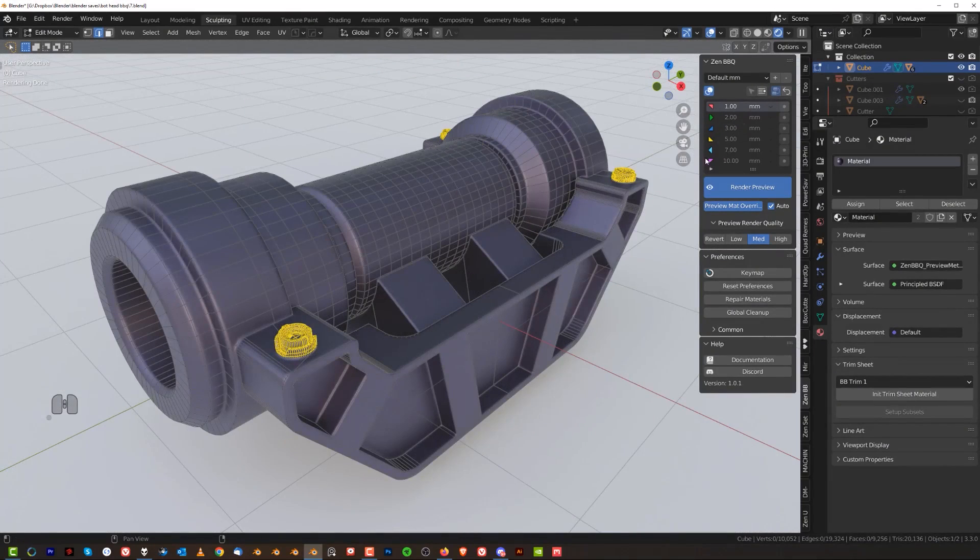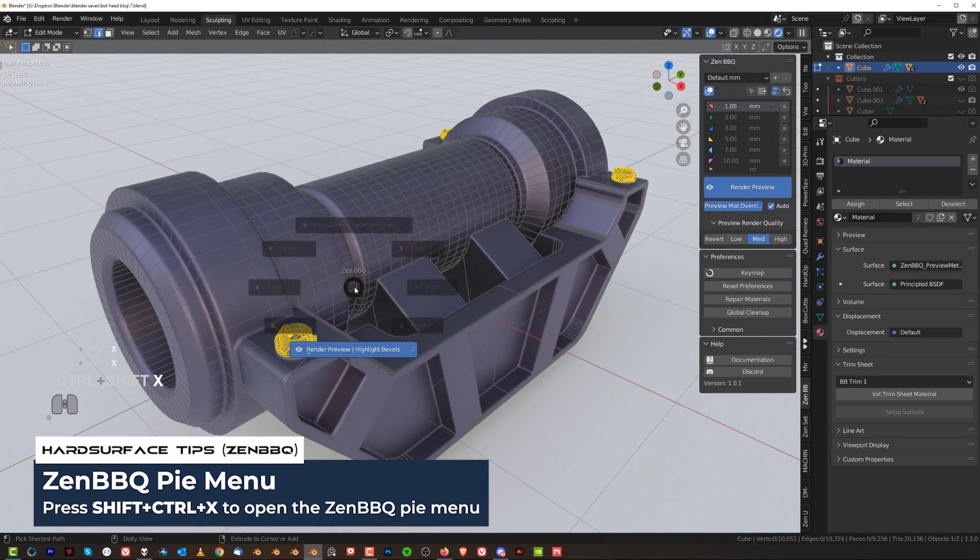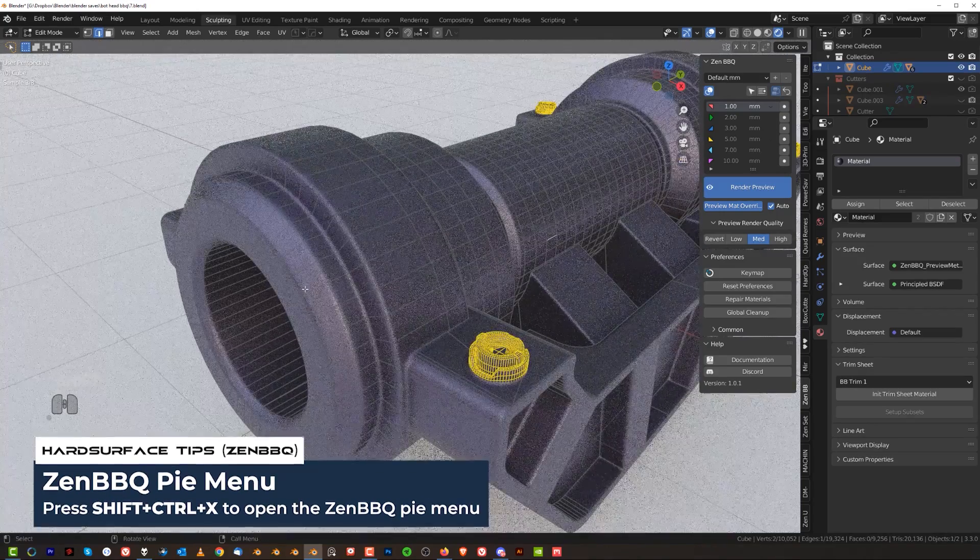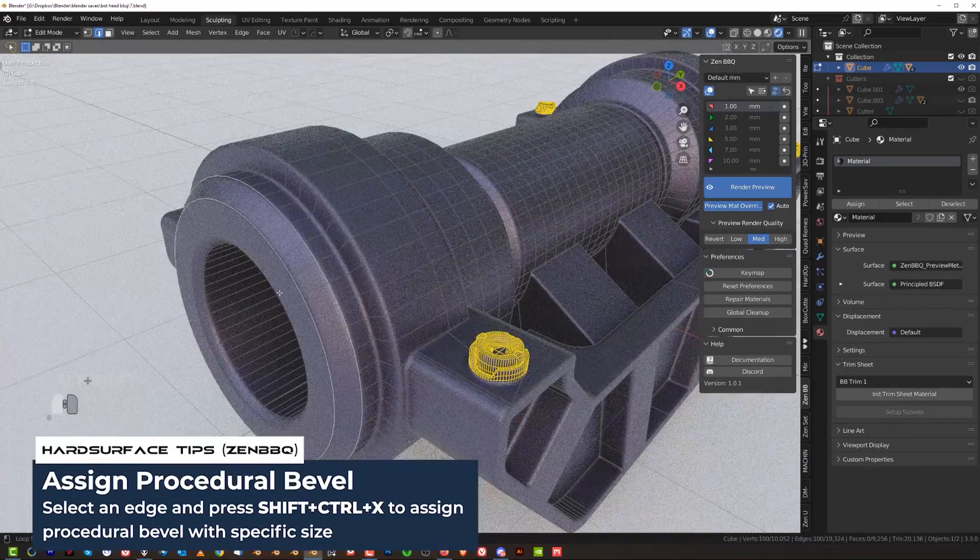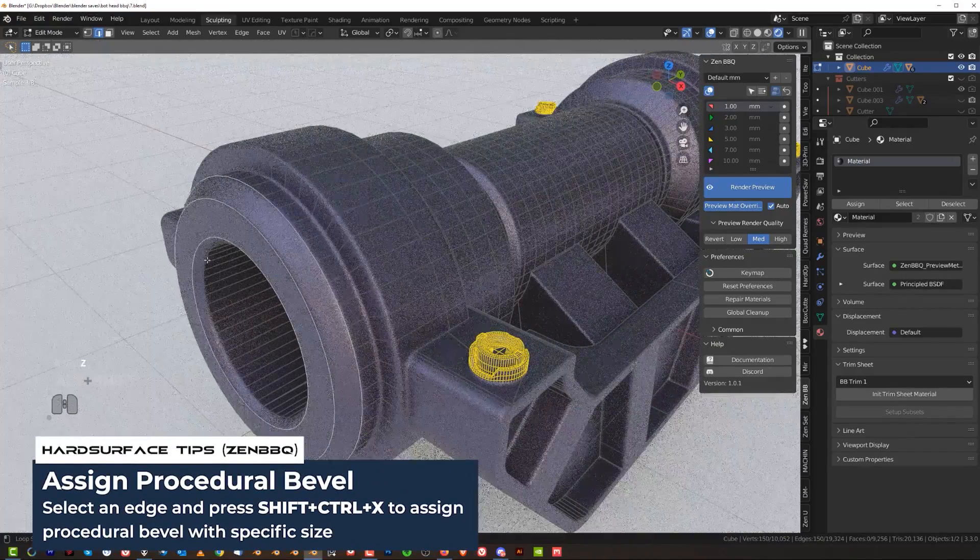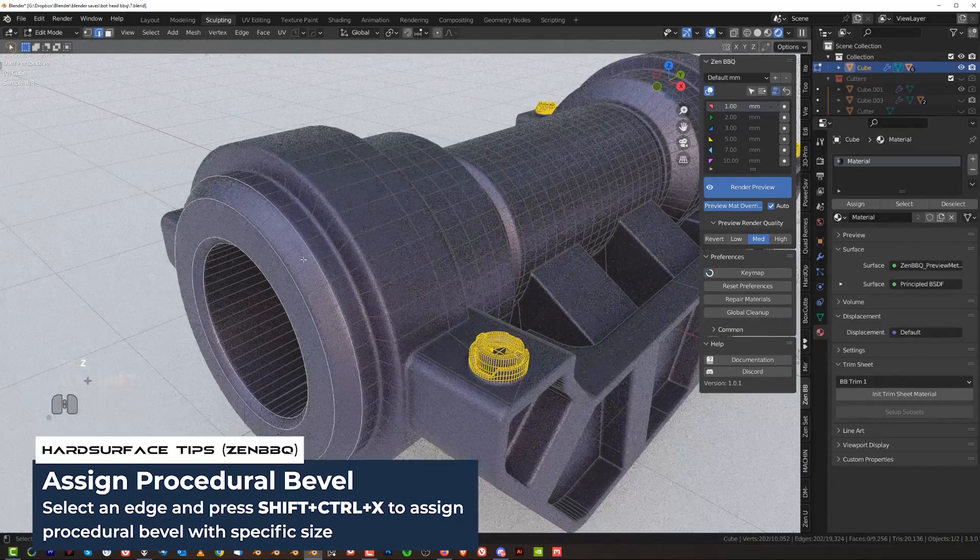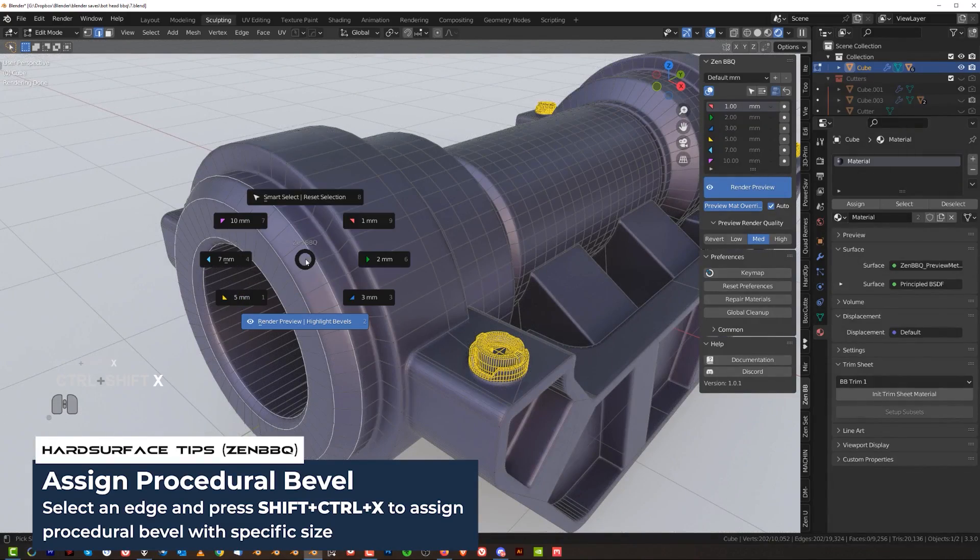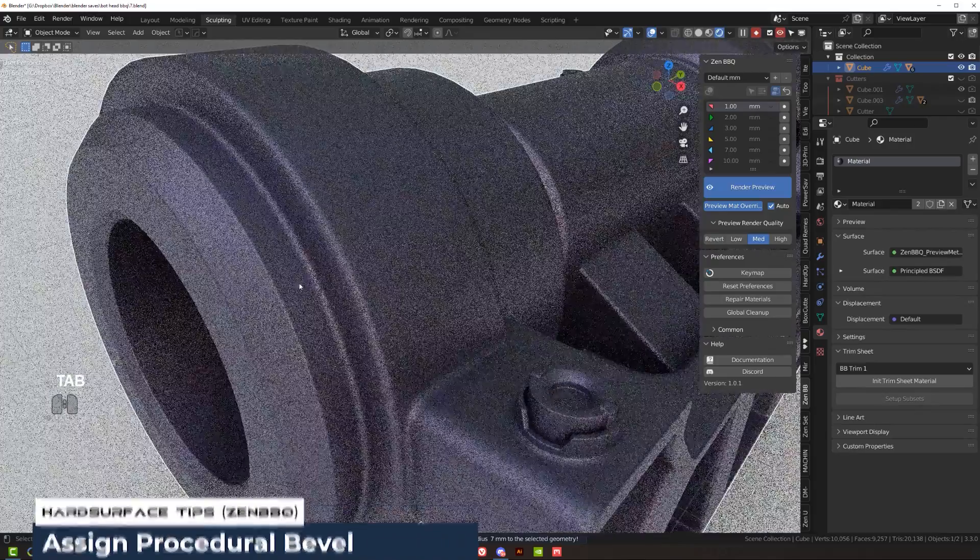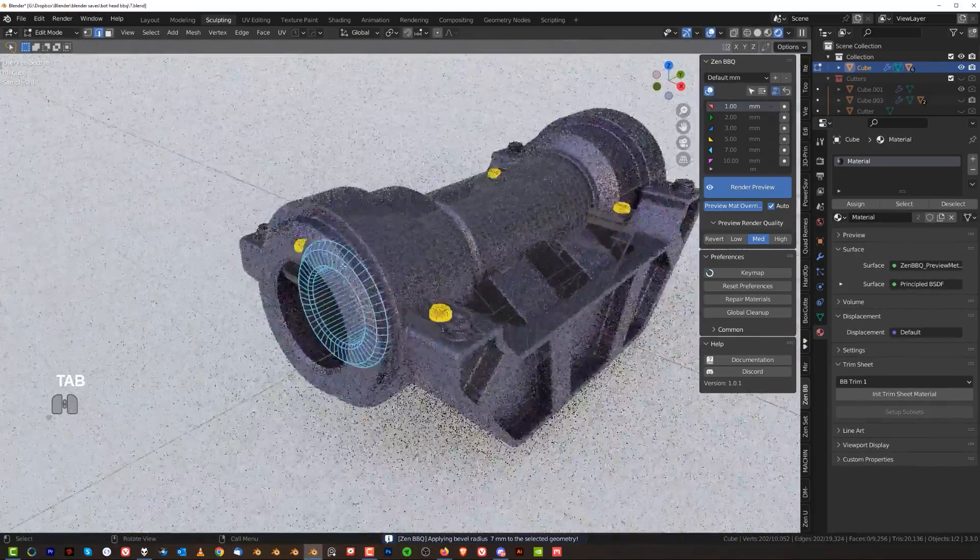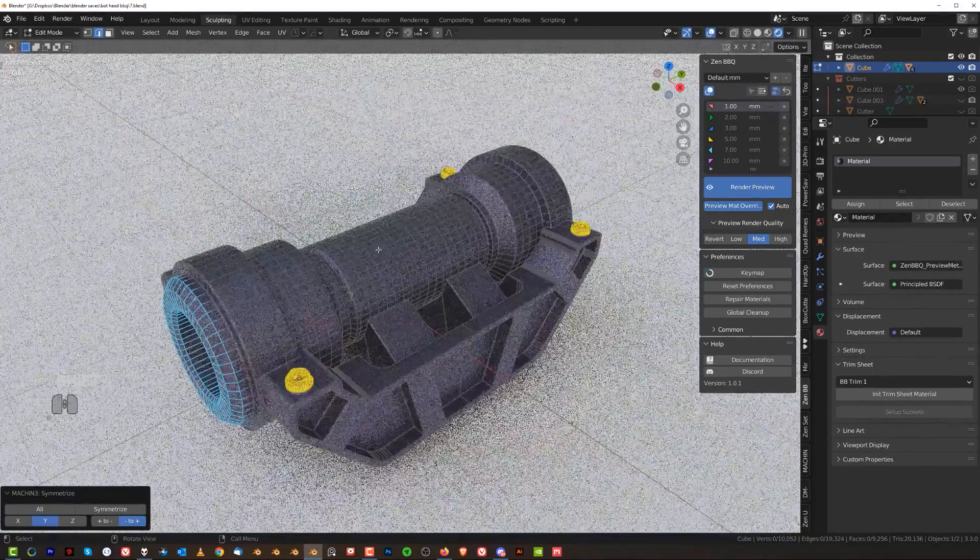Now, you don't really have to use this menu. You can use a pie menu. You can use shift control X and you just have to select an edge to do that. So let's say we're going to select this edge here and this edge and maybe these two edges. And we're going to go to shift control X and now you can choose a different size of bevel. So let's say we're going to go here with seven millimeter bevel. And you can see the color is also different and we can copy this to the other side.